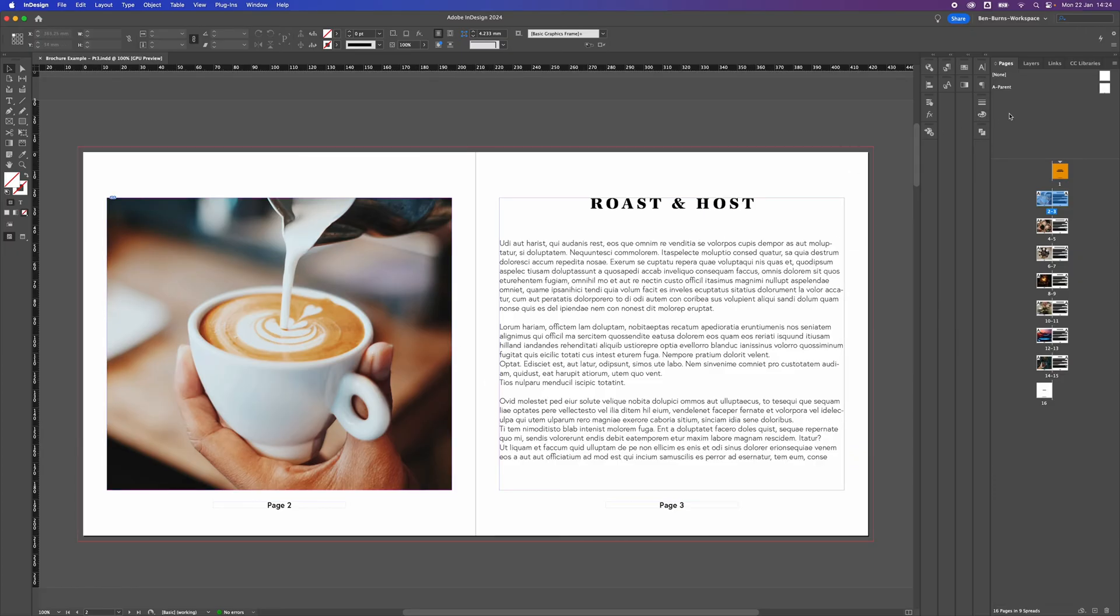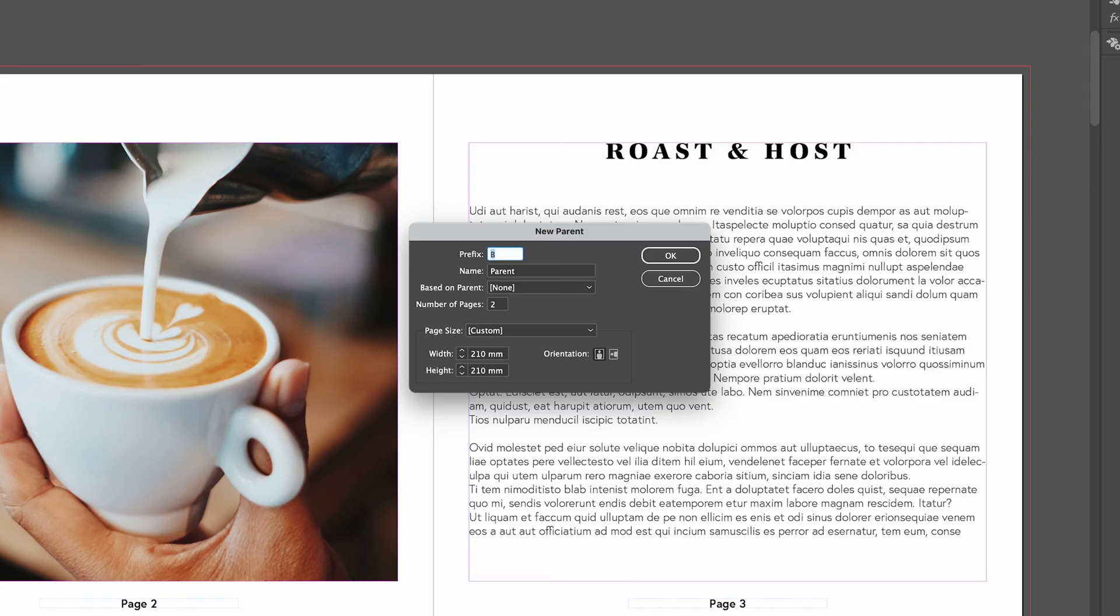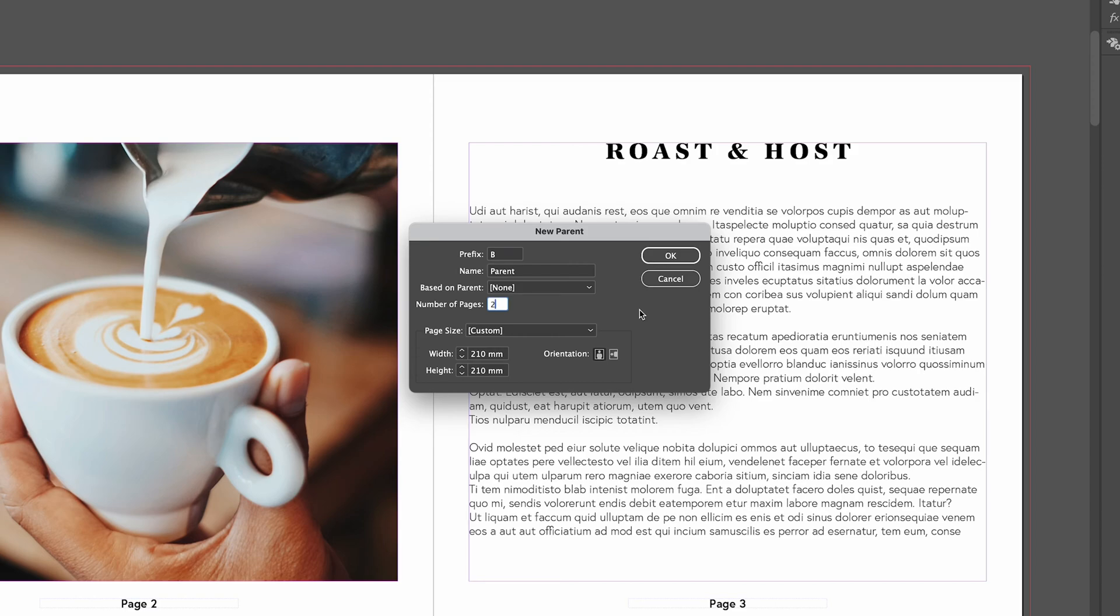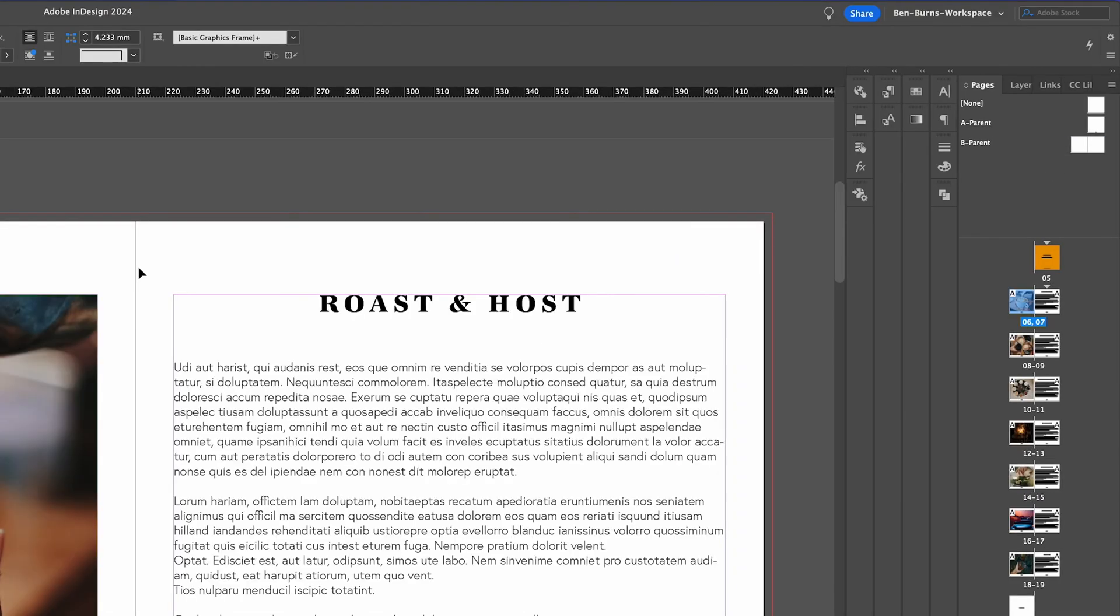To achieve this we're going to create a new master parent in our pages panel, so go to new parent by right clicking and I'm going to have two pages with no parent, just a new one. Make sure that the page size is obviously the same as the pages we're doing, click OK, and now we've got a new parent B.